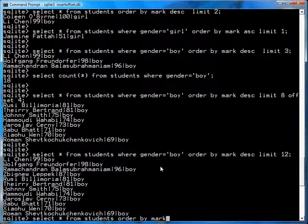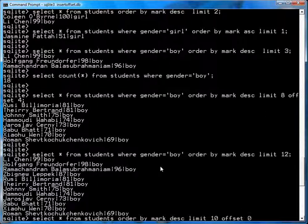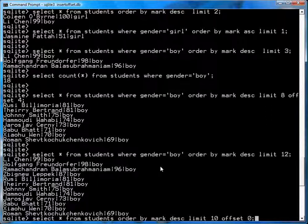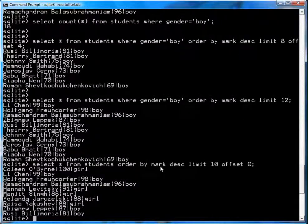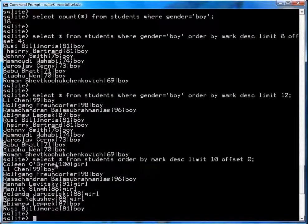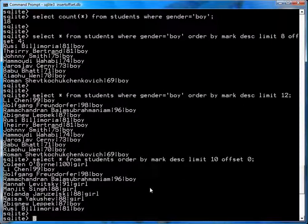So you simply go select star from students order by mark descending limit 10 offset 0. Now, offset 0 is implied if you don't put it, but I'm putting it just so you can see what to do for the next. So here's what you get when you get your first 10 students. Okay, a list that starts with Colleen O'Byrne and finishes with Bill Amoria.